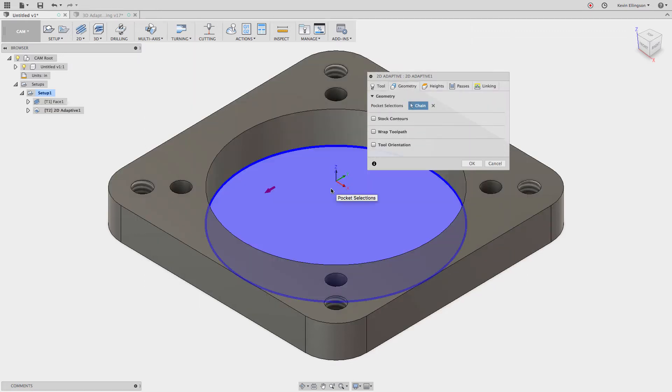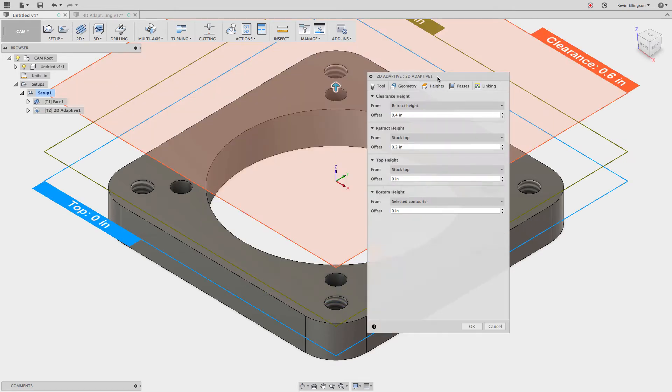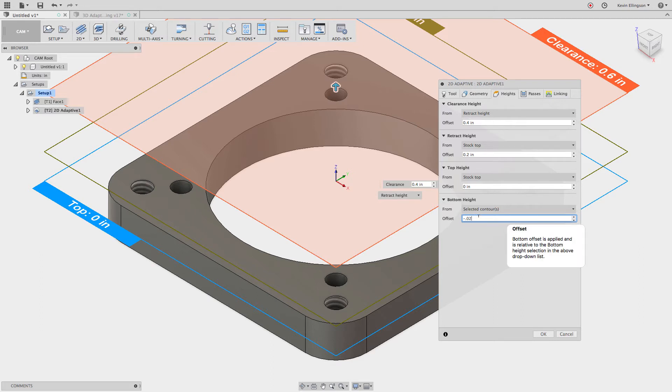We'll grab that and grab our geometry. I'm going to select that ring right there and I'm going to go to the heights. For the heights I'm going to go to this bottom offset and I'm going to say minus 0.02 here. I want the cutter to go past the bottom of the part. I'm not going to make that a default or anything though. Just notice that I did that for this particular file.